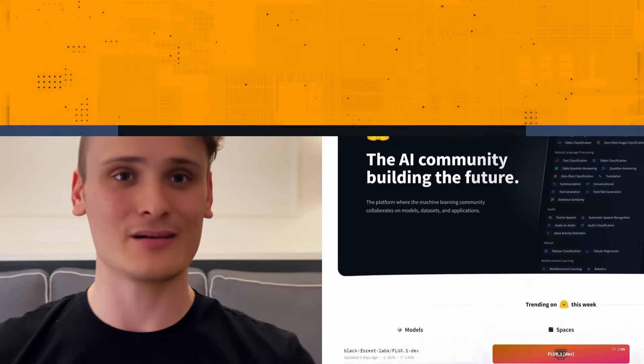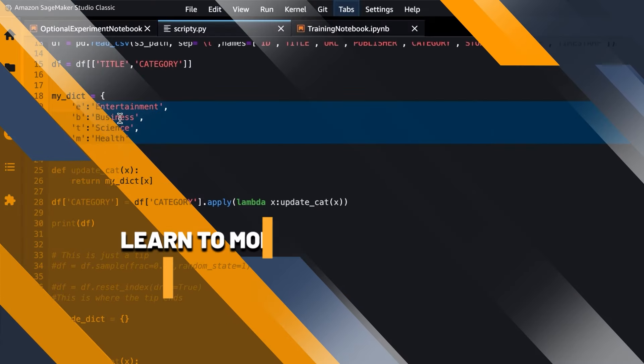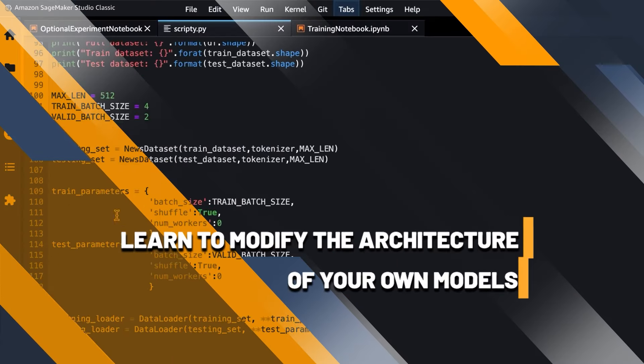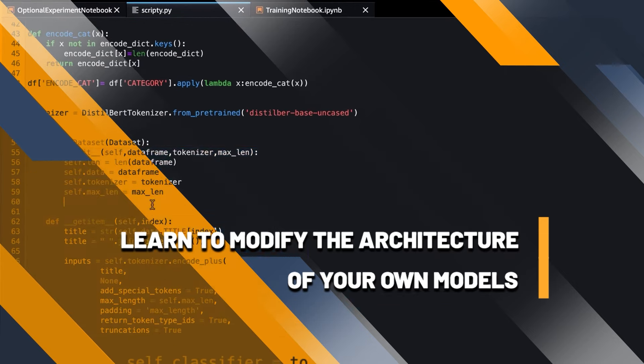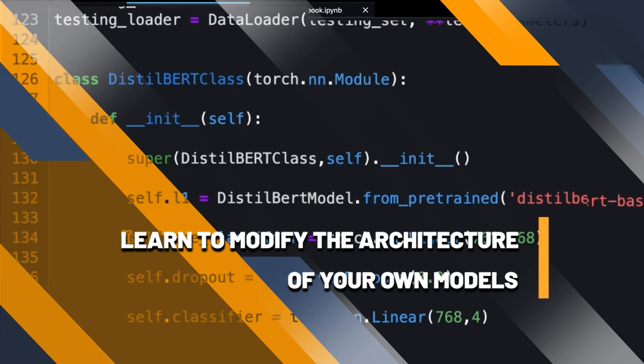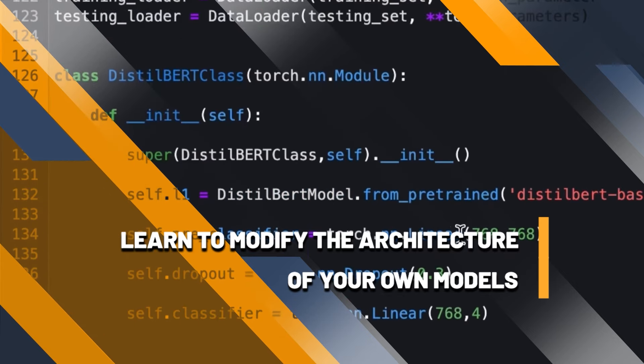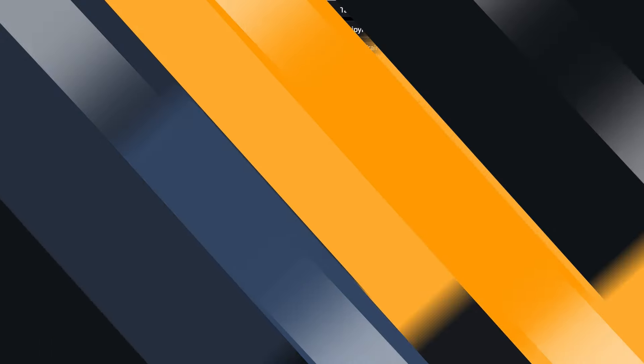All using AWS SageMaker and Hugging Face. You'll even modify the architecture of this model by adding additional layers to enhance its performance. How incredible is that?